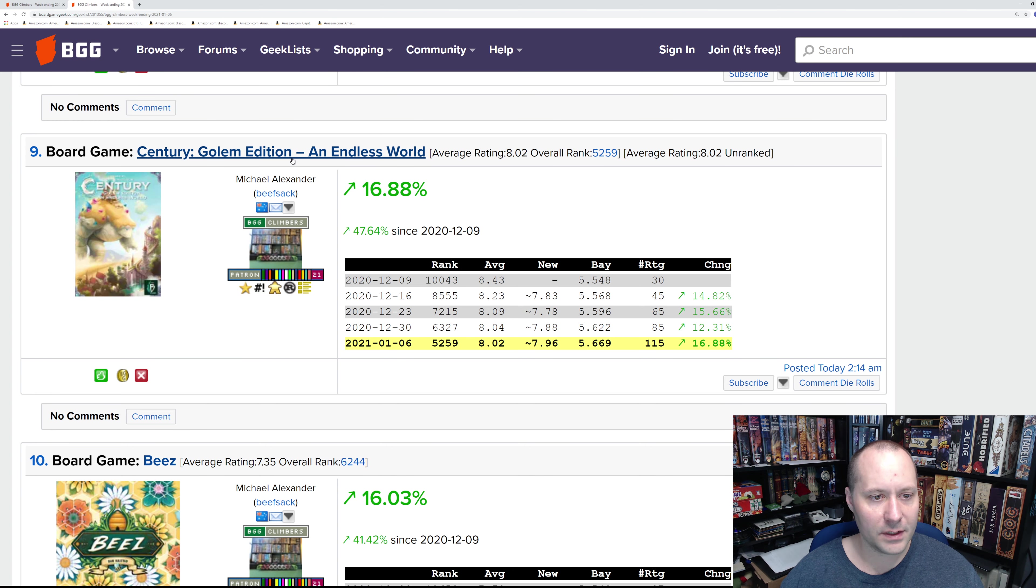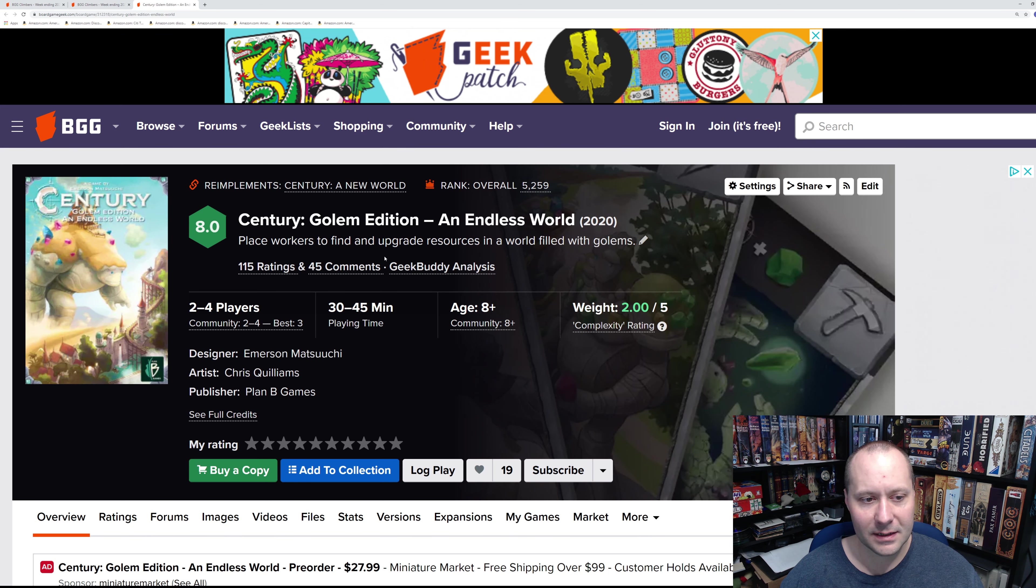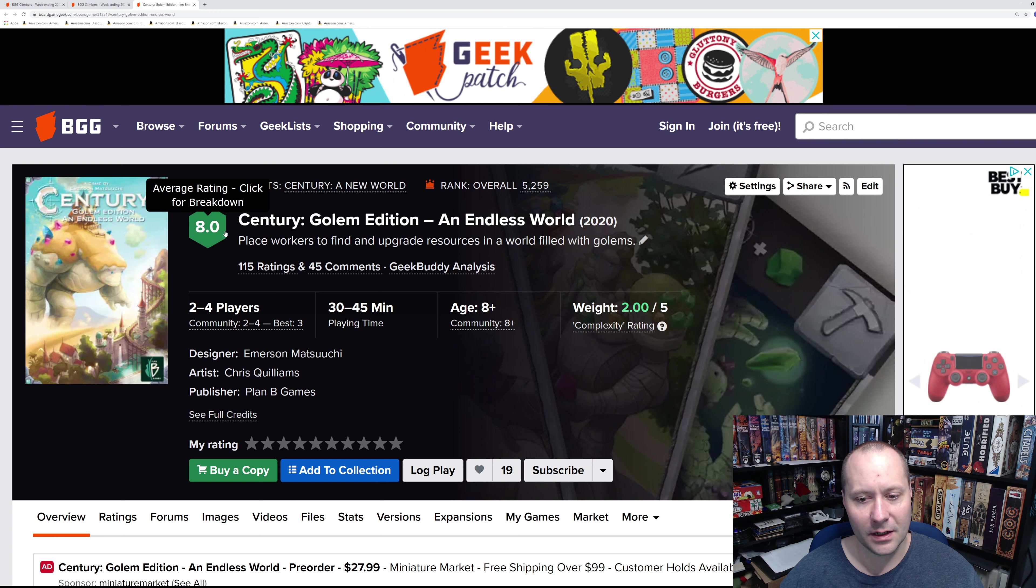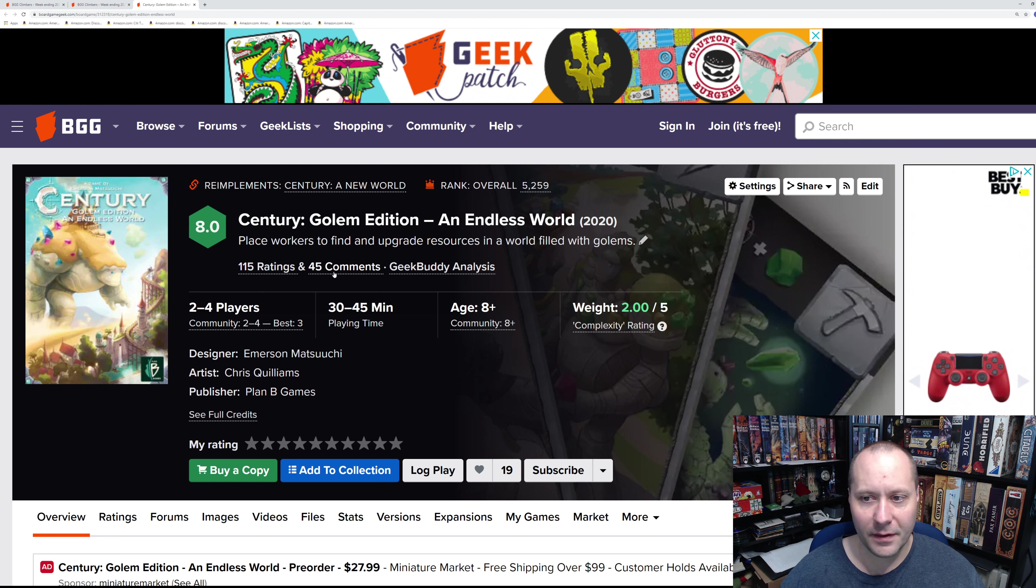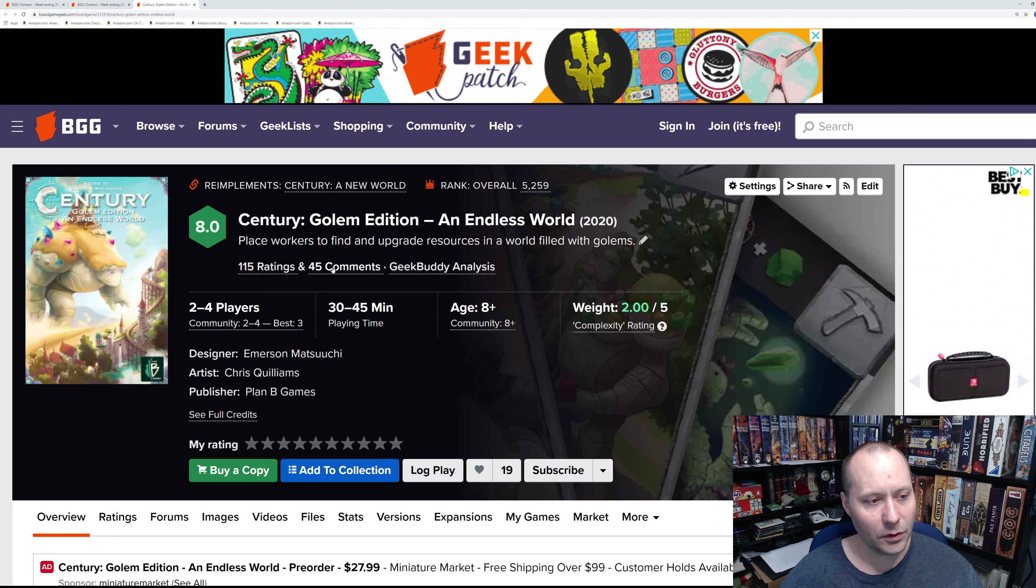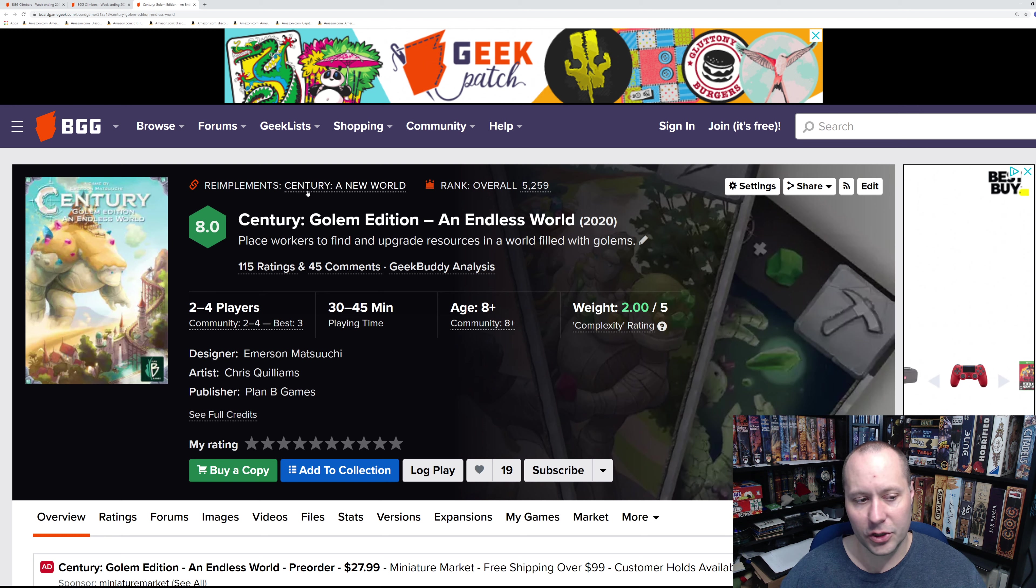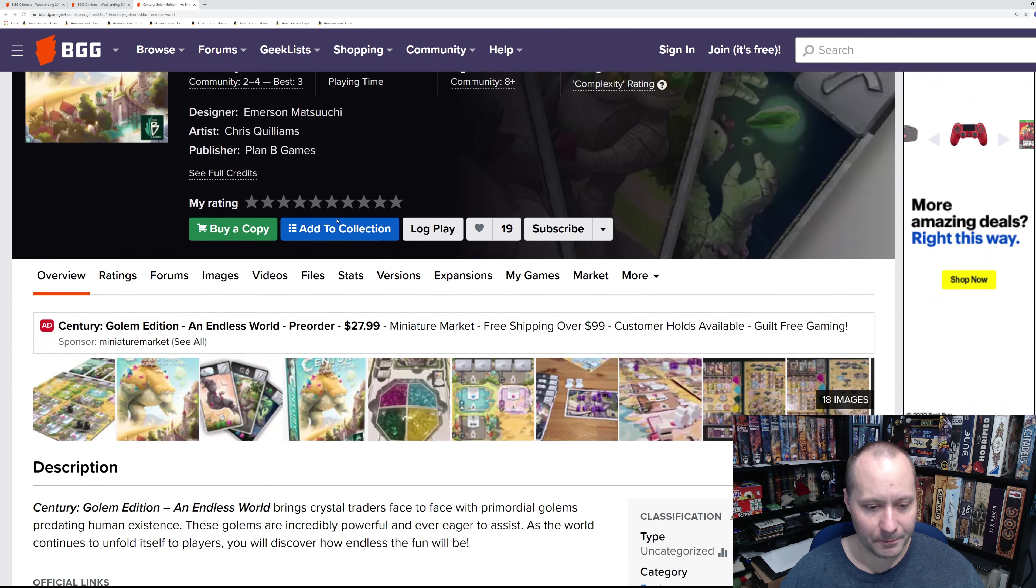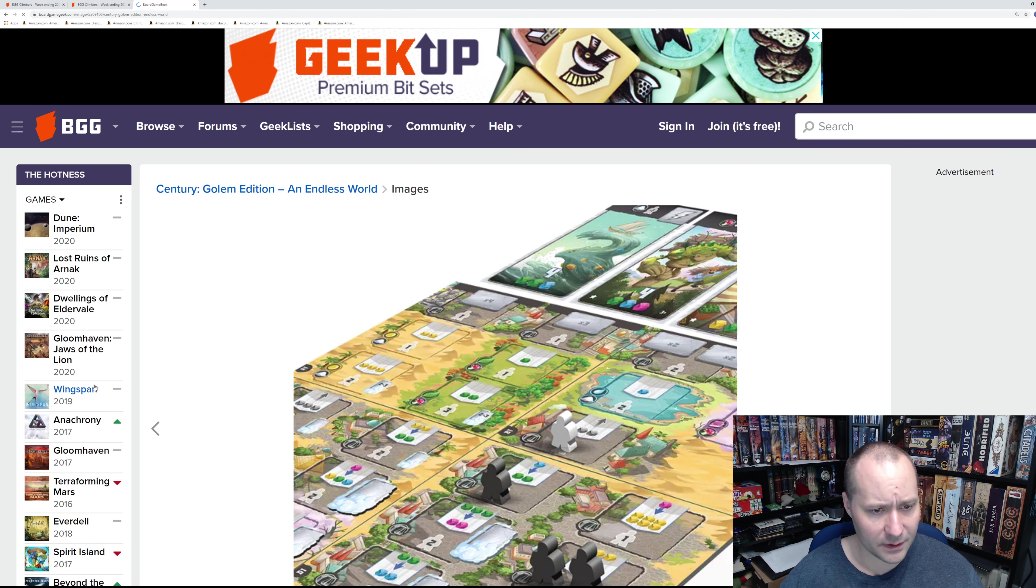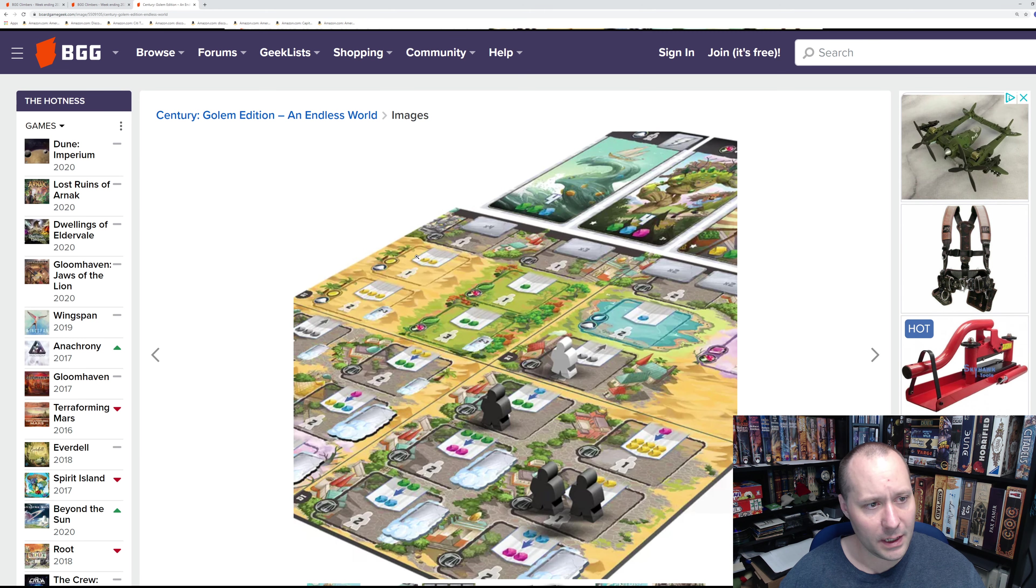Number nine: Century Golem Edition Endless World. They weren't going to release the Century games as Golem editions, but I think they were convinced by the amount of people that just love the look of the Golem edition. I am one of those people. I think the Century Golem Edition—they should have never even made the Spice Road; it looks that much better.